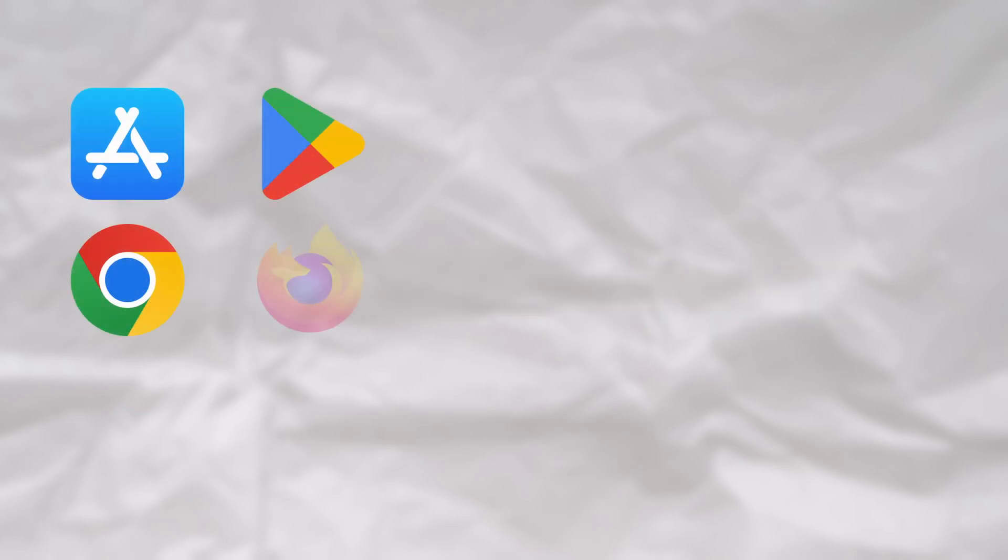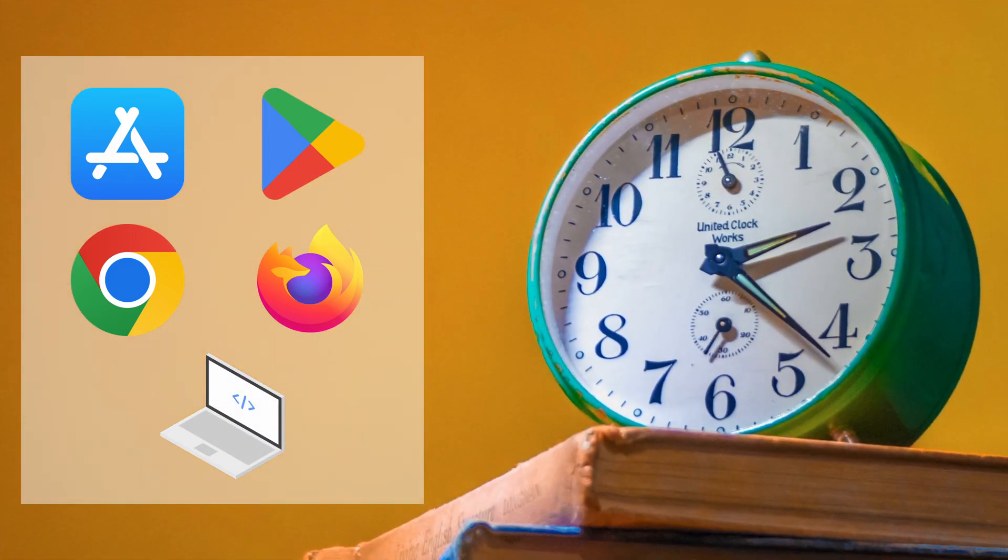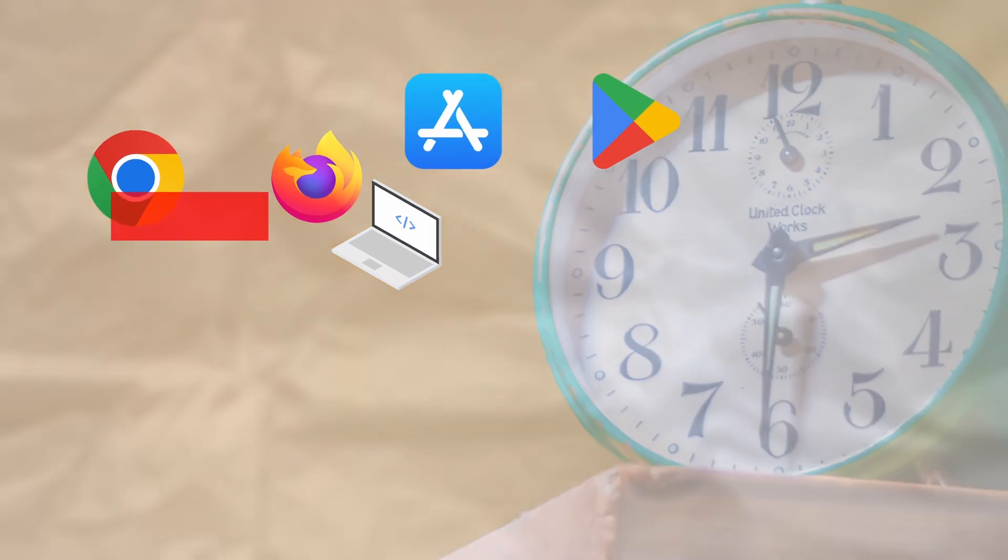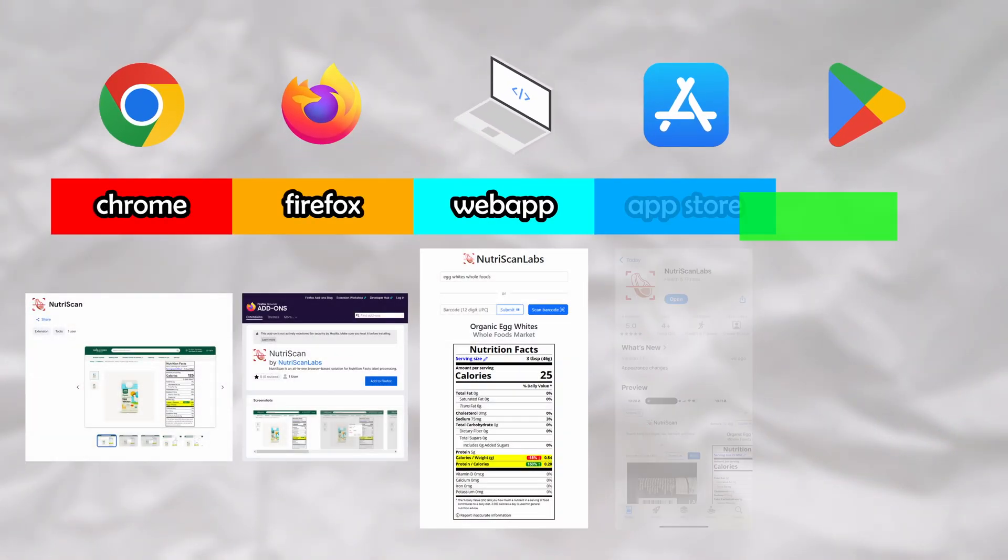I built and deployed an iOS app, an Android app, a Chrome extension, a Firefox extension, and a web app in exactly 12 weeks. I'm going to take you through each step of the journey, showing you exactly what I did.